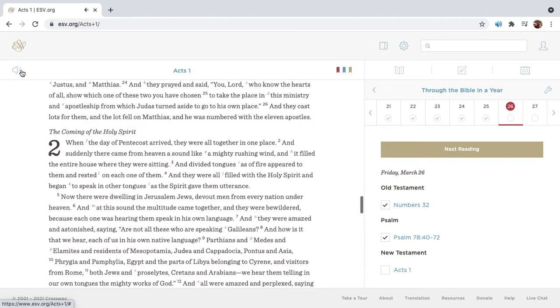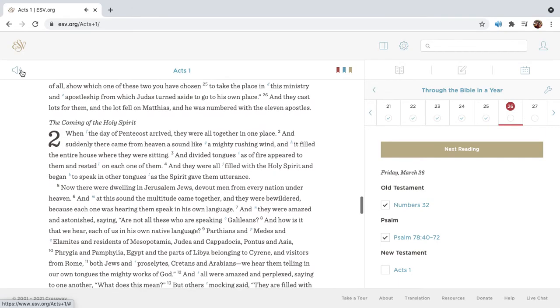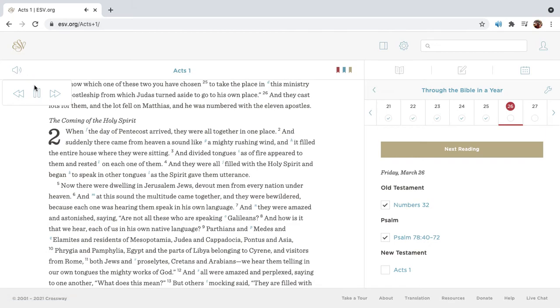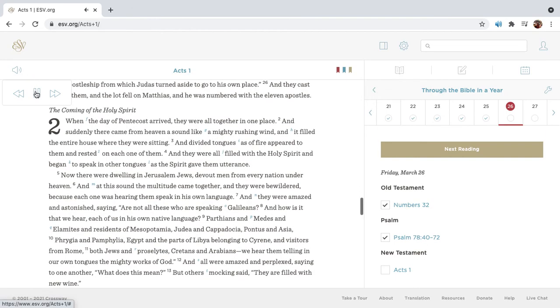And they prayed and said, You, Lord, who know the hearts of all, show which one of these two you have chosen to take the place in this ministry and apostleship, from which Judas turned aside to go to his own place. And they cast lots for them, and the lot fell on Matthias, and he was numbered with the eleven apostles.